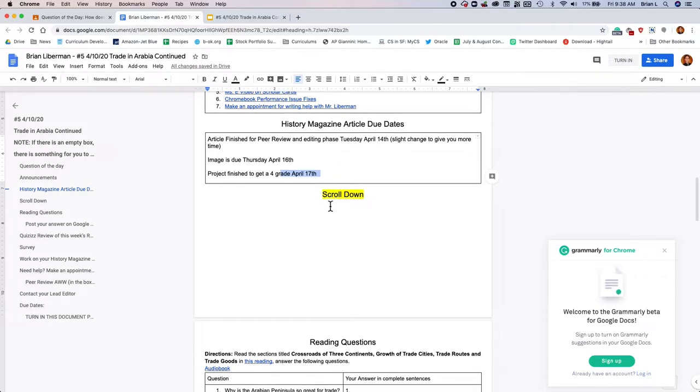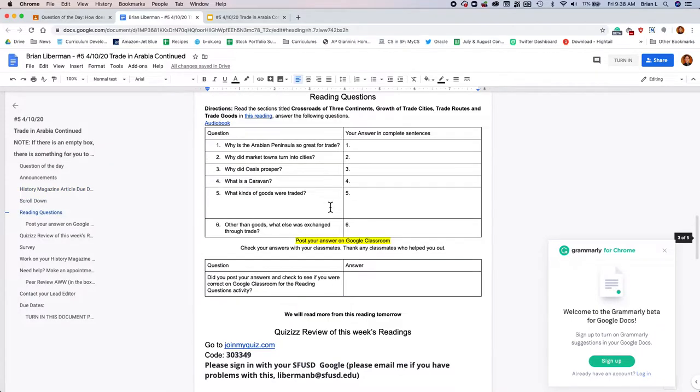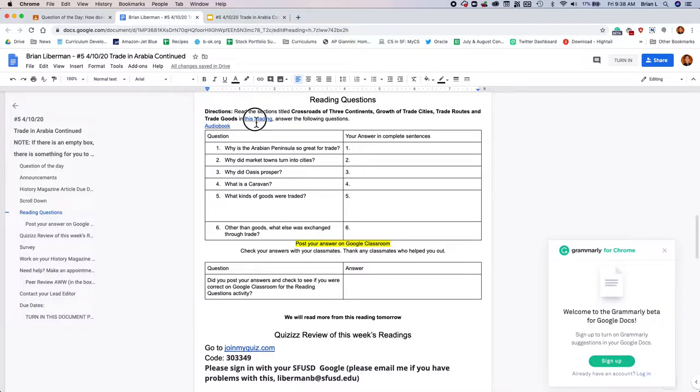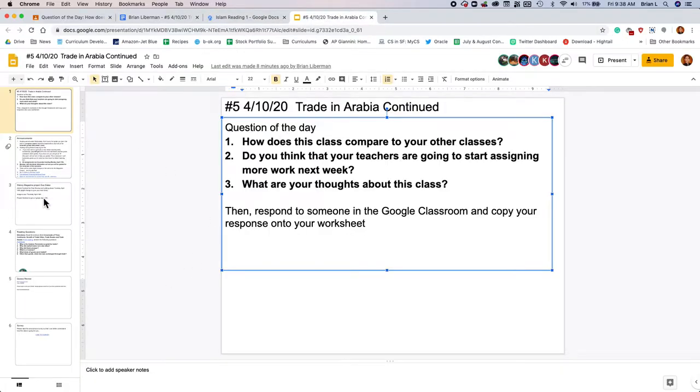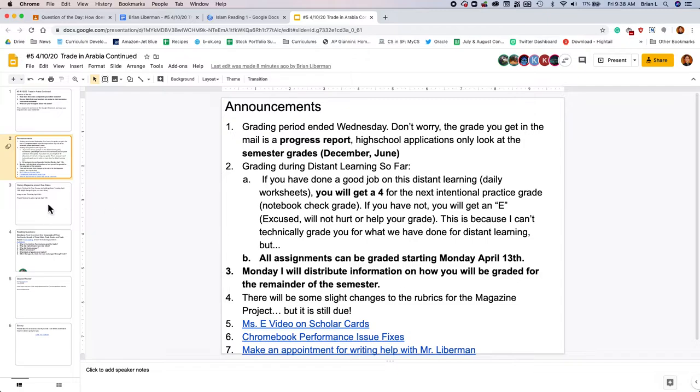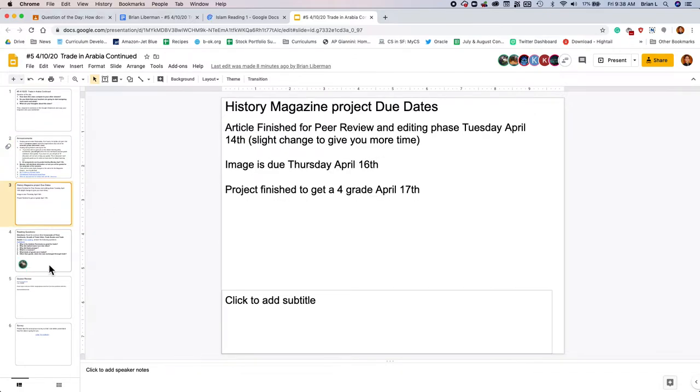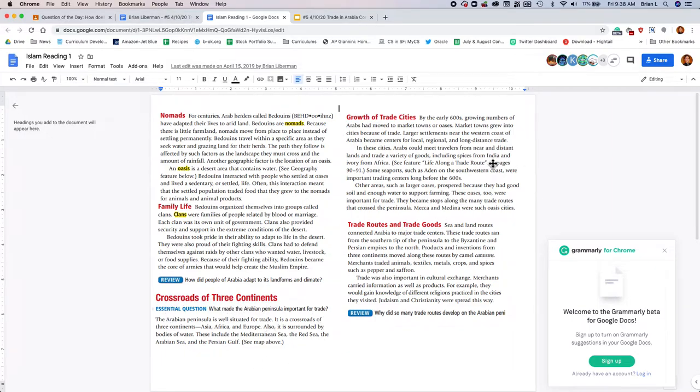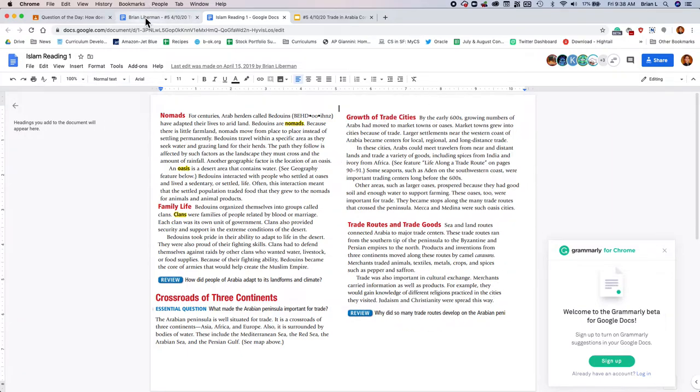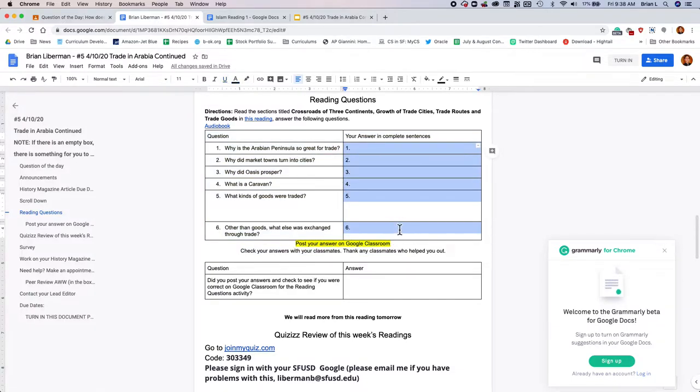Scroll down and you'll see today, we've got some reading questions. So you're going to go to this reading here, and this is also in the presentation, the announcements, the history magazine project, and here are the reading questions. So you're gonna go to the reading. And we're gonna be reading Crossroads of Three Continents, Growth of Trade Cities, and Trade Routes and Trade Goods. So three sections. And you're gonna answer these six questions.